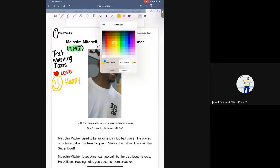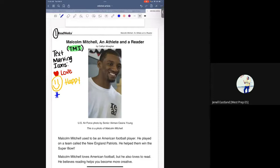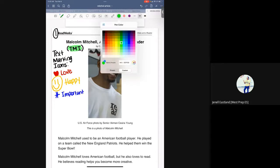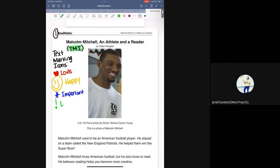They're going to use an asterisk or star for something that was important for them to read about. They're going to use an exclamation mark for something that was exciting. Finally, they will put a question mark for something they were wondering about, or needed additional clarification or could research further.